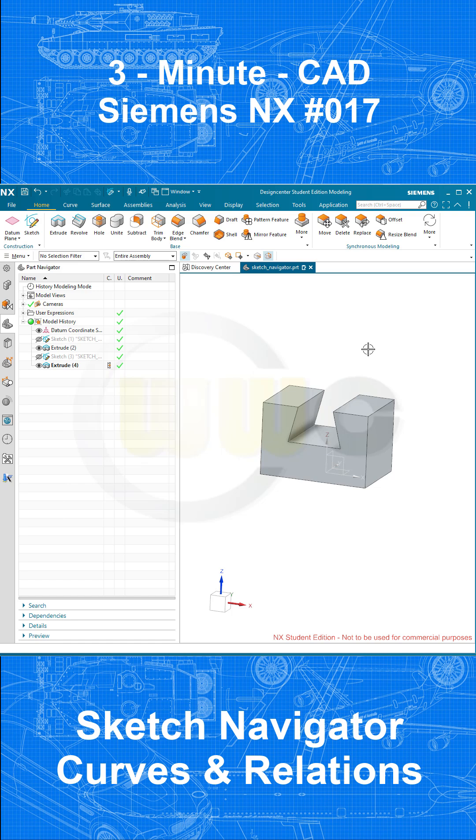Hi, welcome to another 3-minute CAD video. It's another look at the Sketch Navigator.